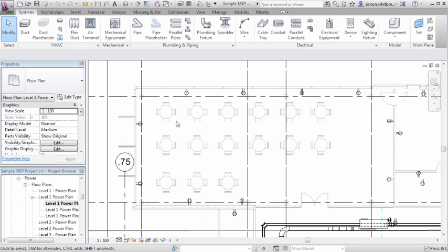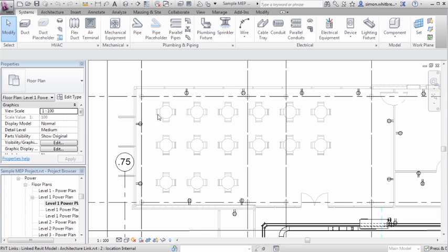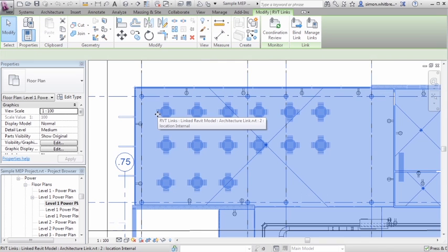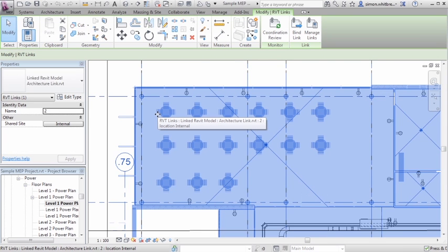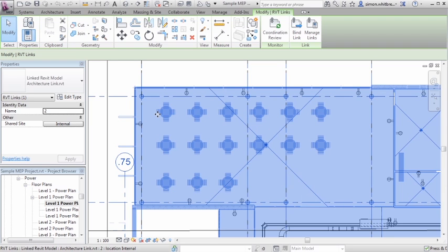In this model we have a linked architectural file. I can select it and the status bar tells me that we have a linked Revit model, the architecture link.RVT.